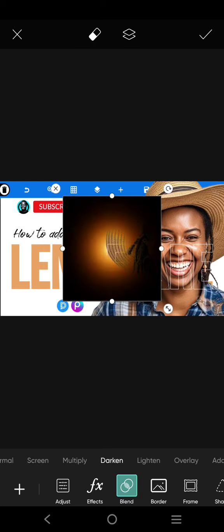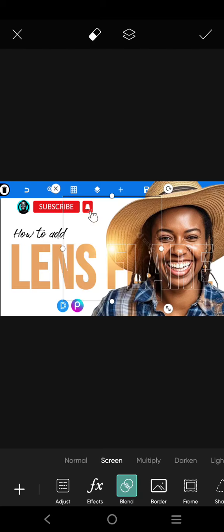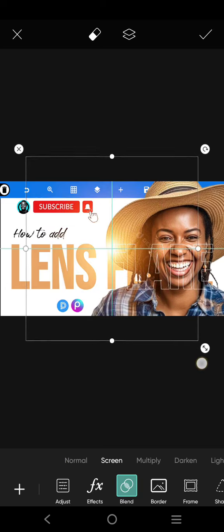This is stacking, this is multiply, and this is screen. So it's screen we're going to be using.